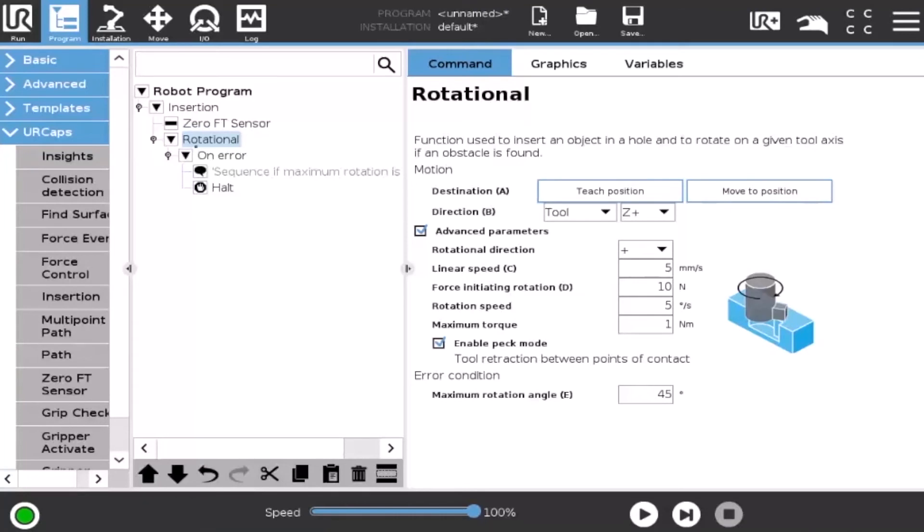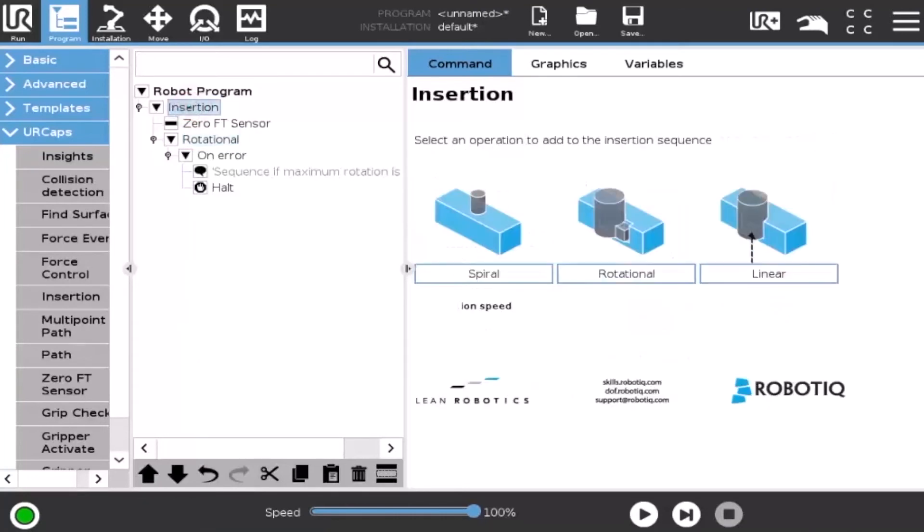Let's go back again to the parent node. This time, we will address the linear option.